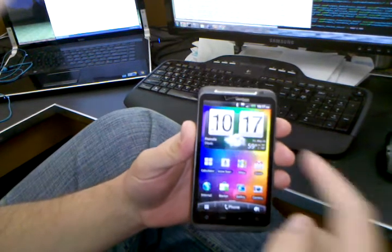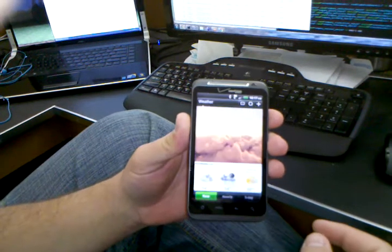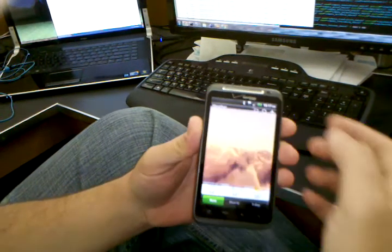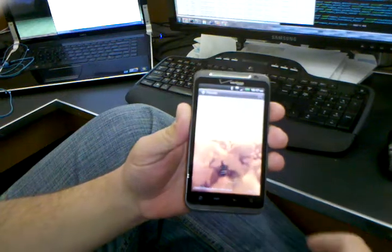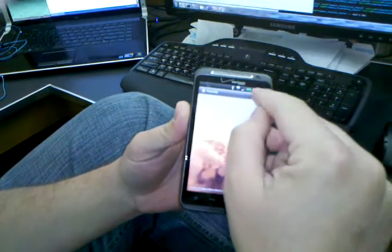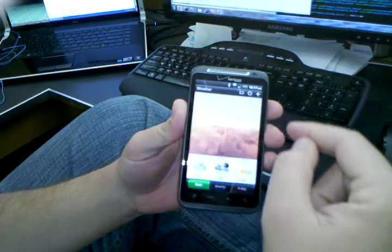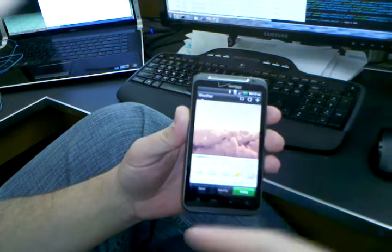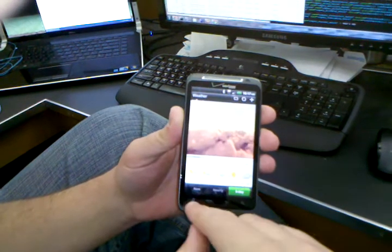Once you're in Sense UI, there's the updated weather application. You can get the big pretty animation if you want with the weather, or jump between like the five day and stuff like that.